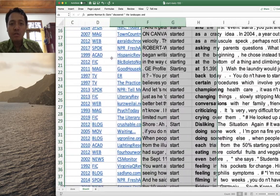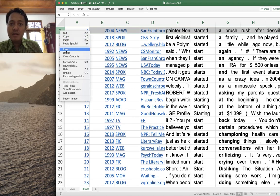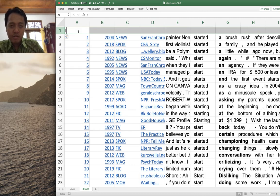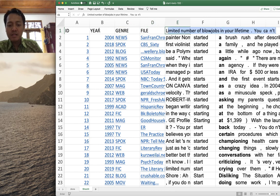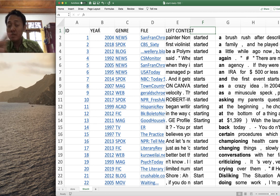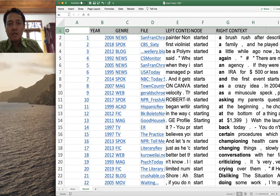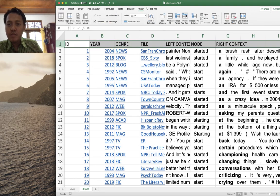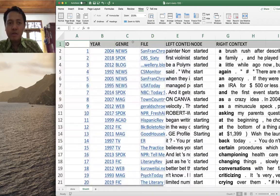Now I want to show how to better organize this keyword-in-context display in Excel. First, give each column a name: go to the first row, highlight it, right-click, and select Insert to add a new row. Type in headers like: ID, genre, file, left context, node word or keyword, right context. The A/B/C columns can be removed as they are not relevant here.